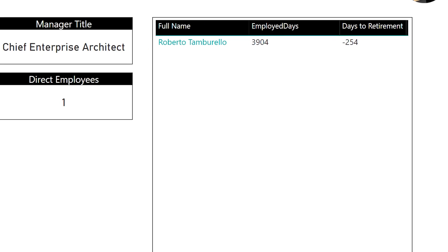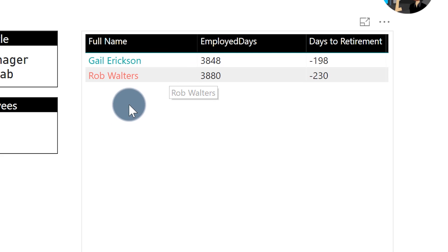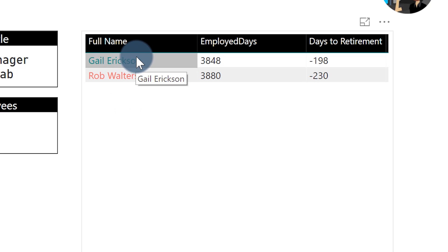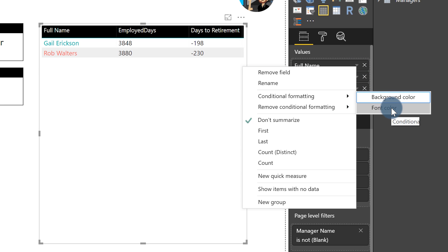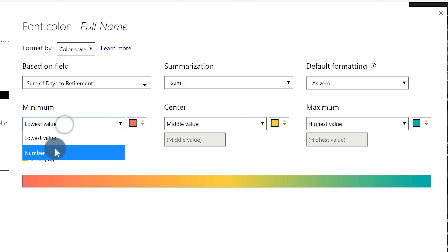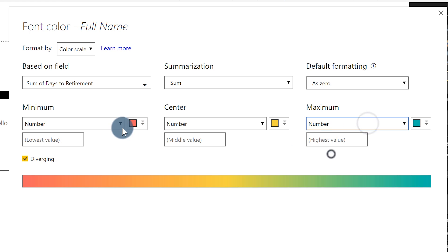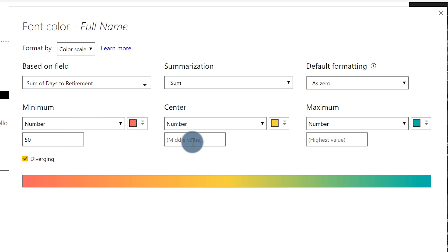Now there's one little problem with this. If I have a small number of people, the one on one end of the spectrum will be red and the other one green, which really doesn't say anything meaningful. So what you should do — what we did in the real world as a real-world example — we want to modify this and explicitly state our own values. So we're going to go back to conditional formatting, choose font colors, and change all of these to number. So lowest value — anyone within a range of about 50 days, within a year — and then anyone above, let's say two years, 730. We click okay.